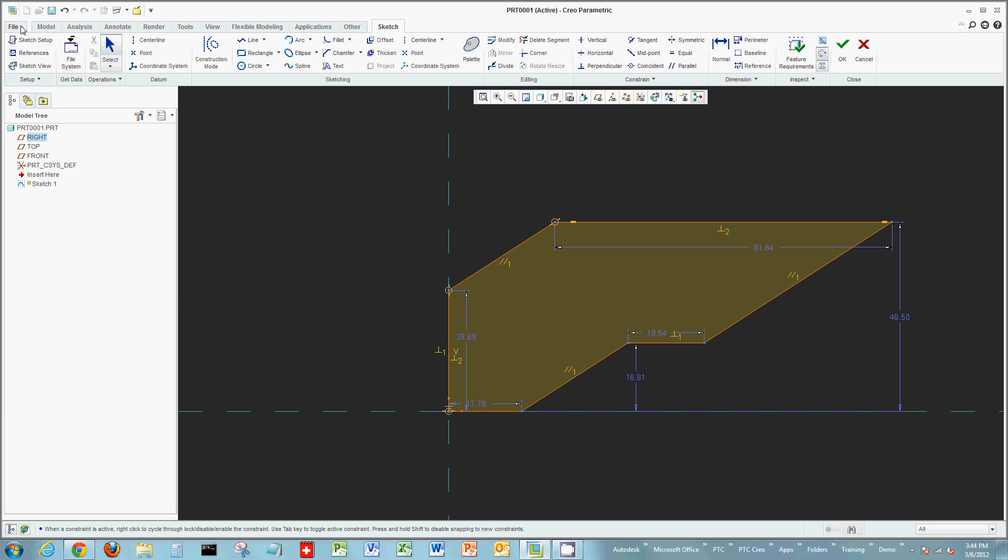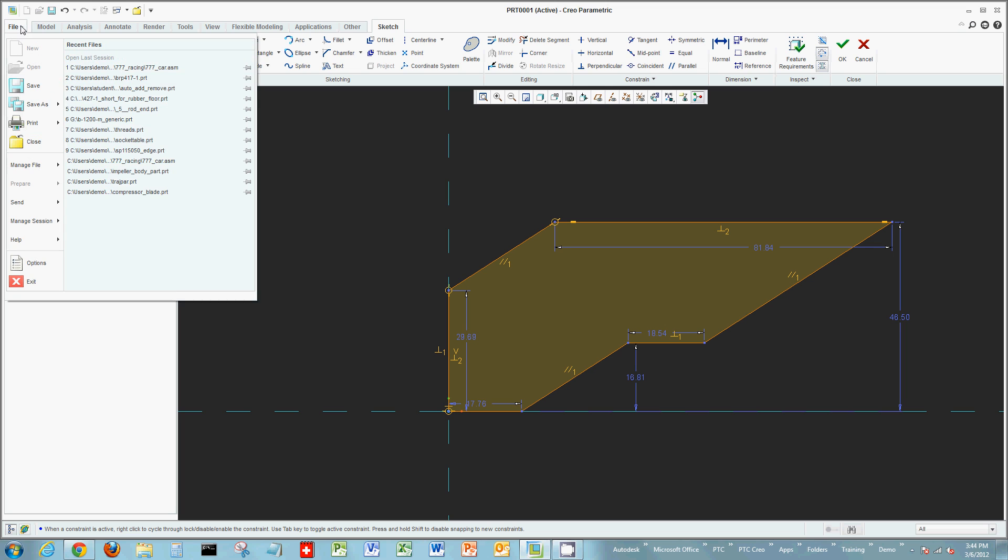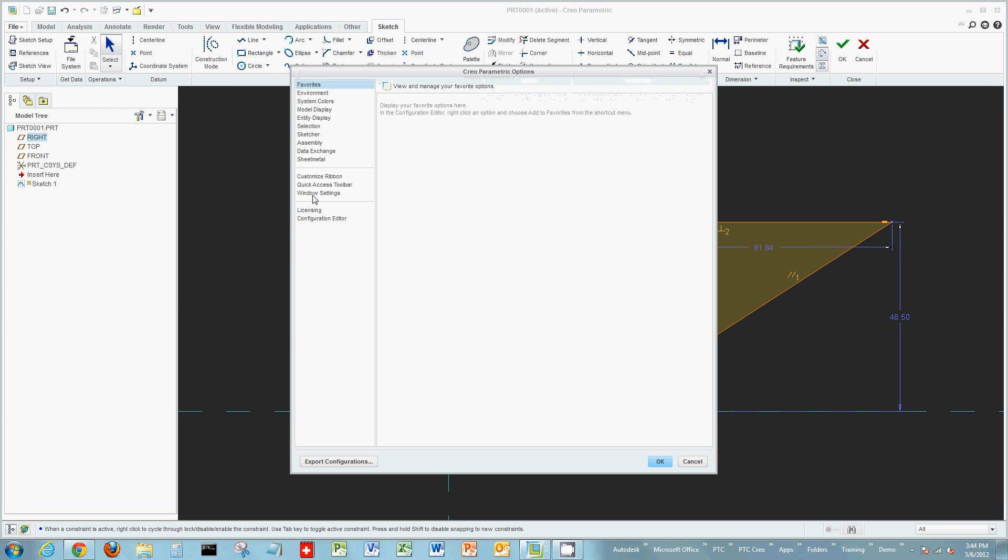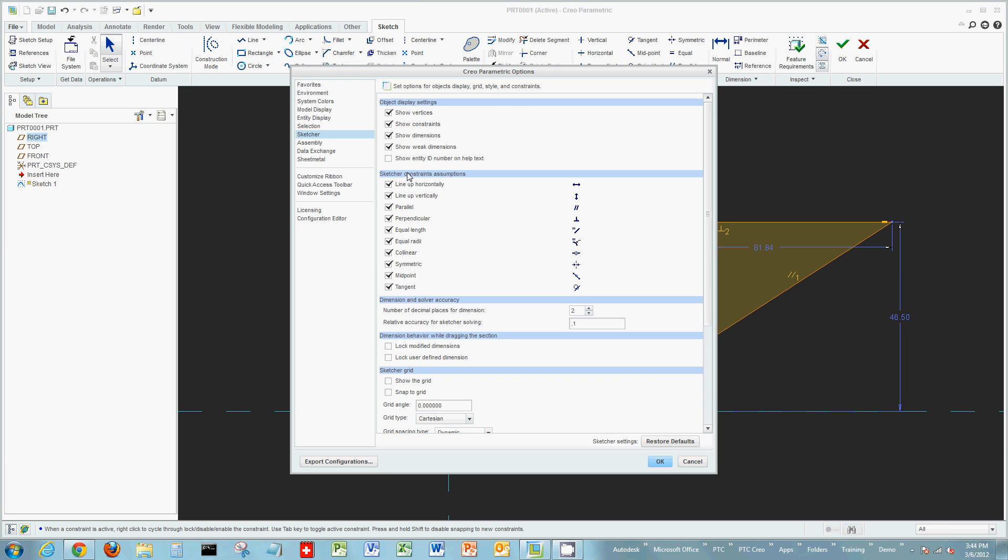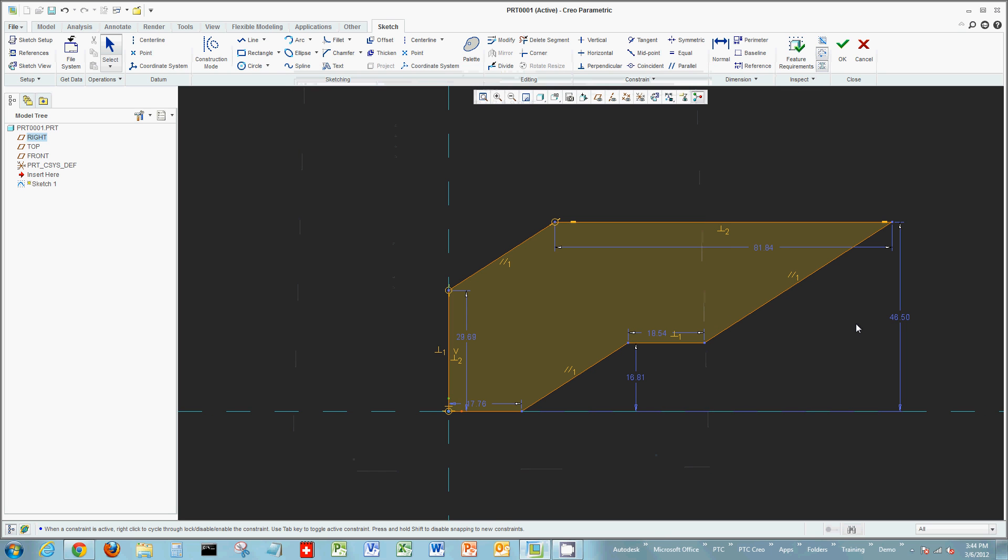You can choose to disable those options or assumptions on the File Options tab. In the Sketcher category, there's an area for sketcher constraint assumptions where you can disable them. But again, they're on by default in Sketcher mode in Creo Parametric.